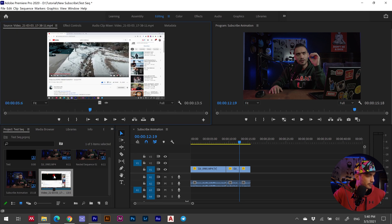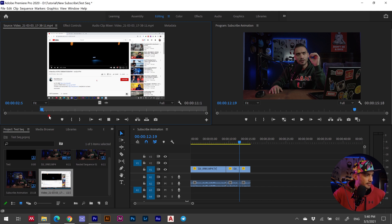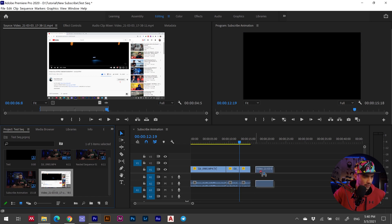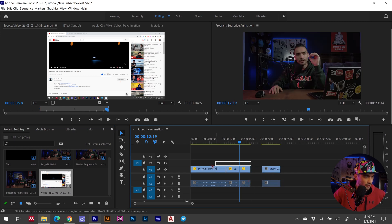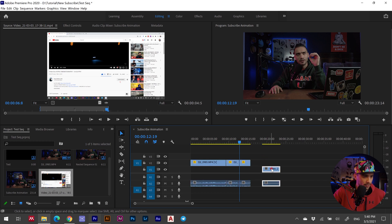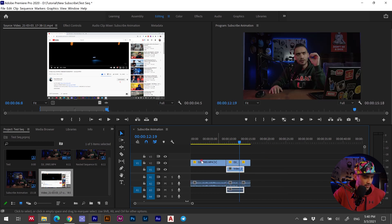Double click on the screen recording and choose the part where the action is. Go to the beginning, click mark in, let it play through — click like, subscribe, turn on the bell notification — then click mark out. Now drag and drop it over your track on the timeline.